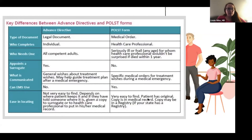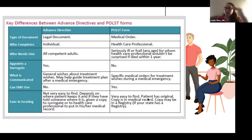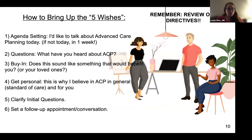The key differences: an advanced care directive is filled out by the individual, is very general, and is sometimes hard to find. The POLST form is a medical order that must be filled out by a doctor, nurse practitioner, or PA. It is for seriously ill or frail patients, does not appoint a surrogate, is very specific, and is a single page that should be easily accessible — some people keep it on their refrigerator door.